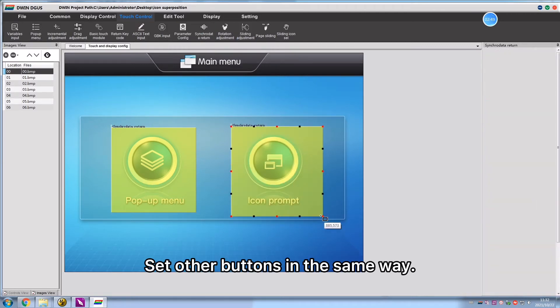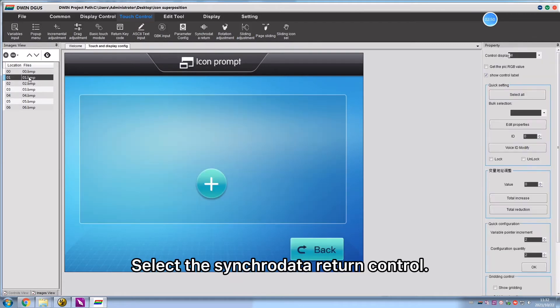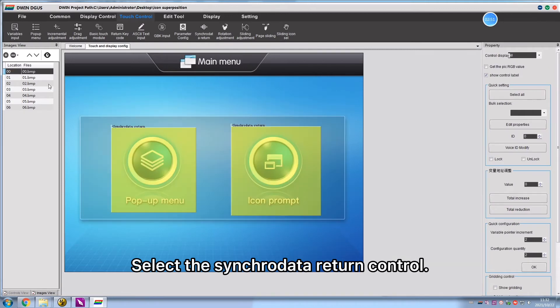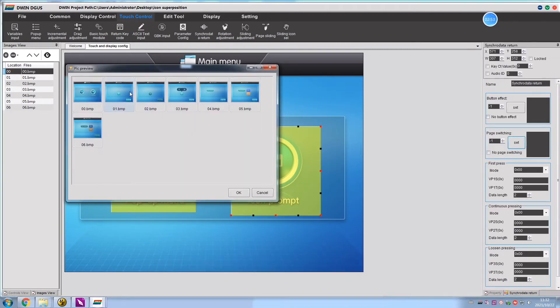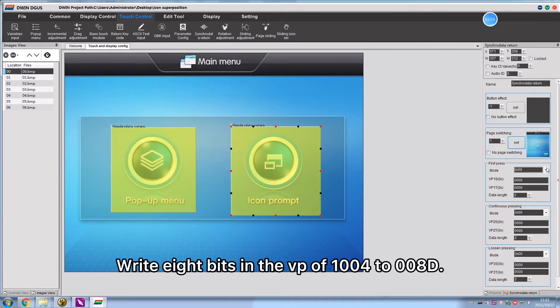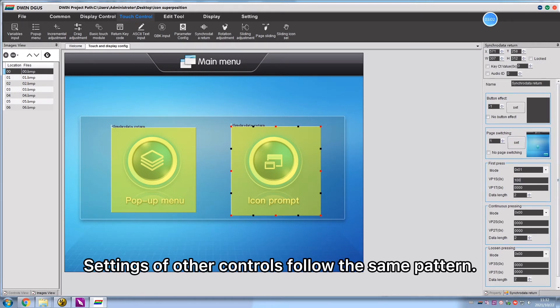Set other buttons in the same way. Select the SynchroData return control. Set jumping to page 01. Write 8 bits in the VP of 1004 to 008D. Settings of other controls follow the same pattern.